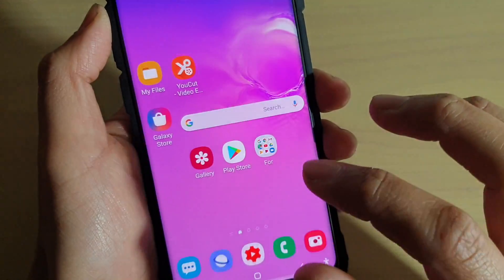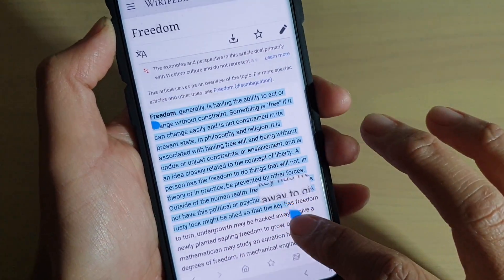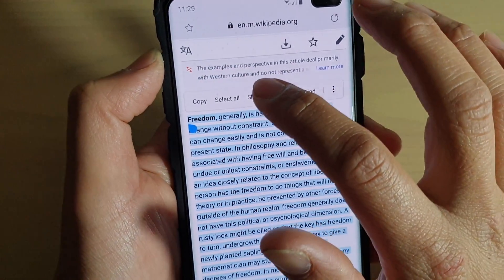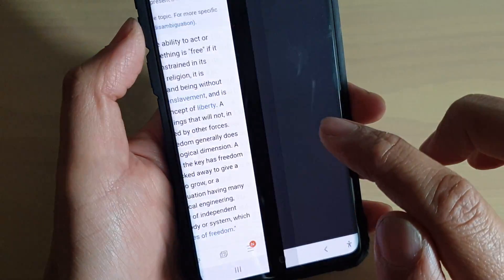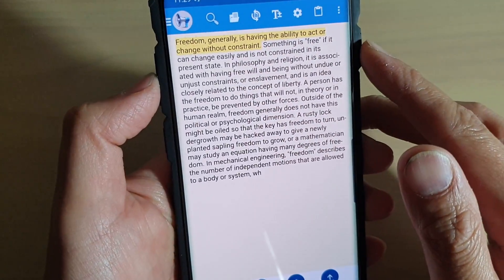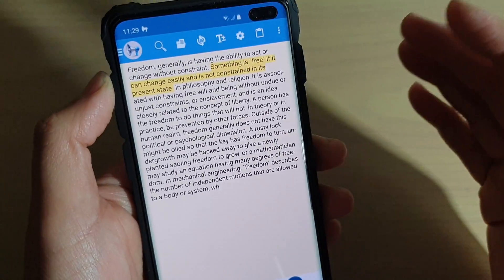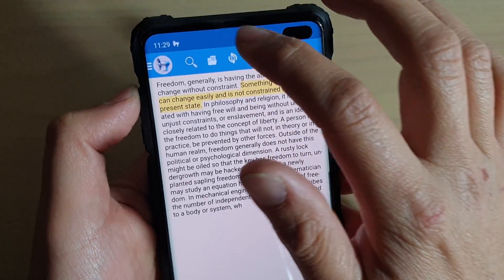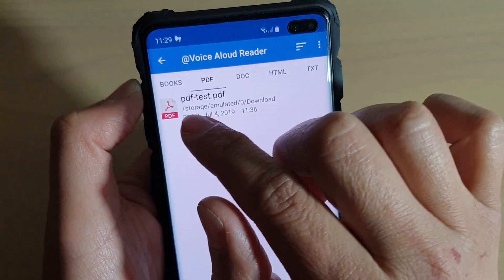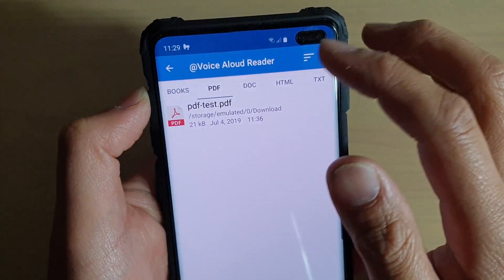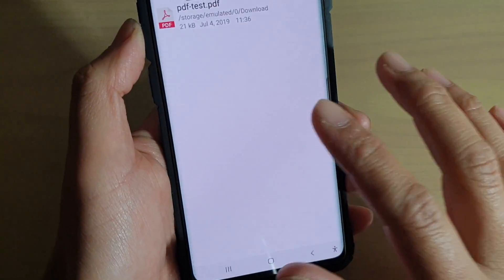Once installed, it works very similarly. You can select text from a web page or any other app, then tap the Share button and share it to the Voice Aloud Reader app. The text is then copied into the app and it will read it out. You can also use this app to read books — tap on that option and it supports PDF, documents, HTML, and text files, so not just web pages but books and documents too.